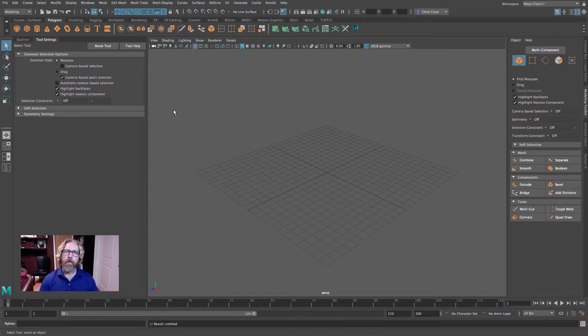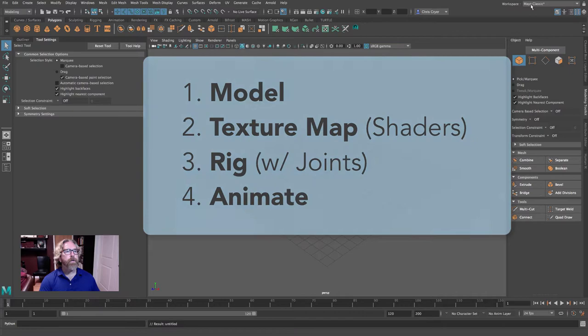Greetings! In this lesson we will create a basic butterfly. We will model, texture map, rig, and animate. Let's get started.